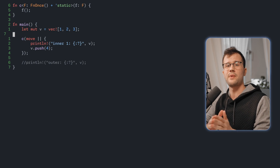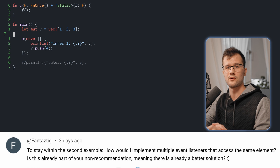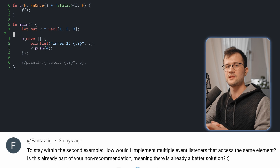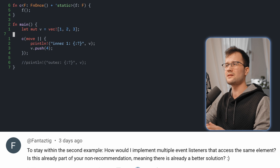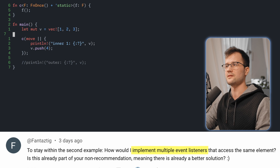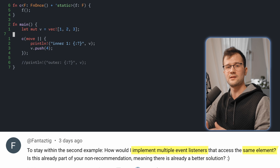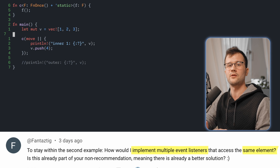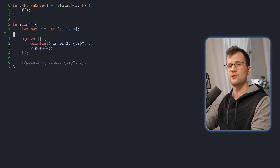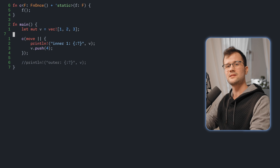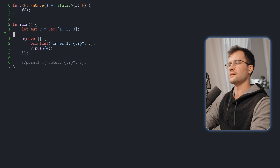This video was based on a question posted in the comments down below, so thank you for that. The question mainly was how you can define multiple entities that can manipulate or mutate the same variable without getting a lot of errors in Rust. Both examples in this video are basically about taking multiple ownerships of one single variable.